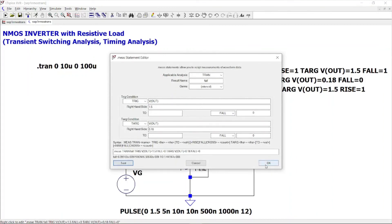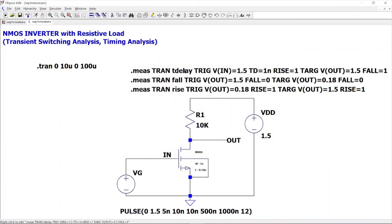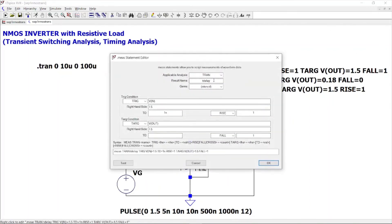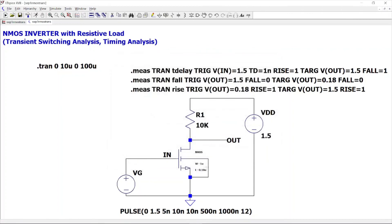For propagation delay analysis: the delay is the time taken from the input crossing 50% of its value to the output crossing 50% of its value. Name it T_delay. The trigger condition starts from V(in) and the target is V(out). Both high values were equivalent to 1.5V, so set both as 1.5V. Click Test — it gives the delay. Once the switching analysis is done, the timing analysis is straightforward.